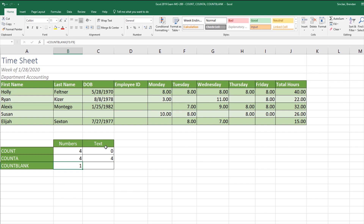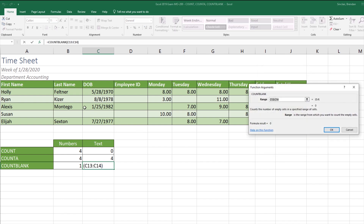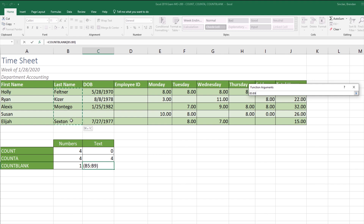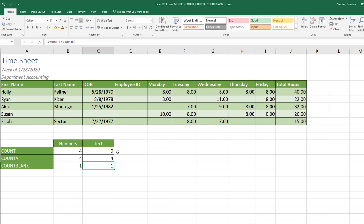Let's see what happens when we do that with the name column. With our cursor in C15, we'll click Insert Function with COUNTBLANK selected, click okay, and choose the range B5 to B9. When it looked, it found that there was one empty cell in that range. These COUNT functions are simple enough to do.